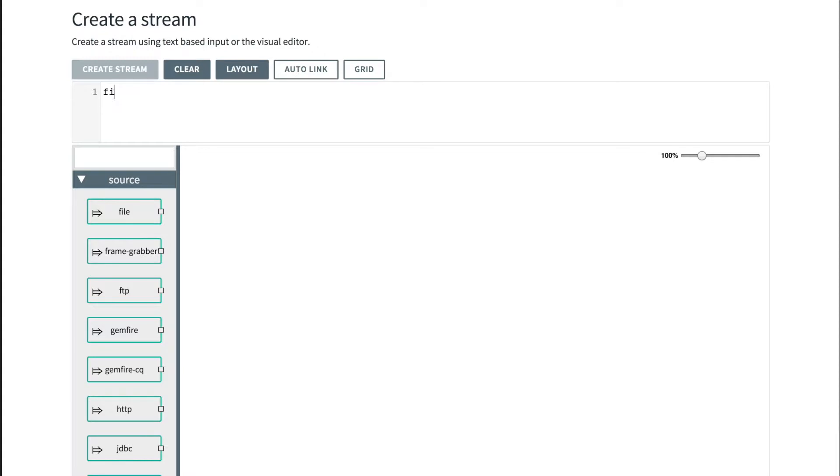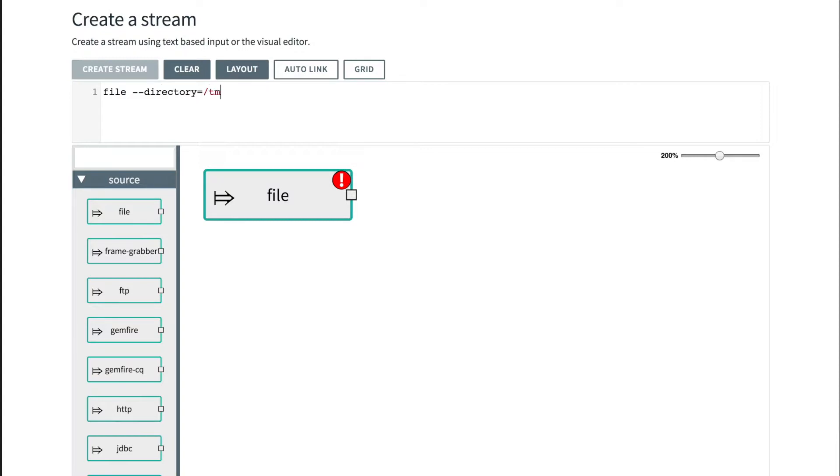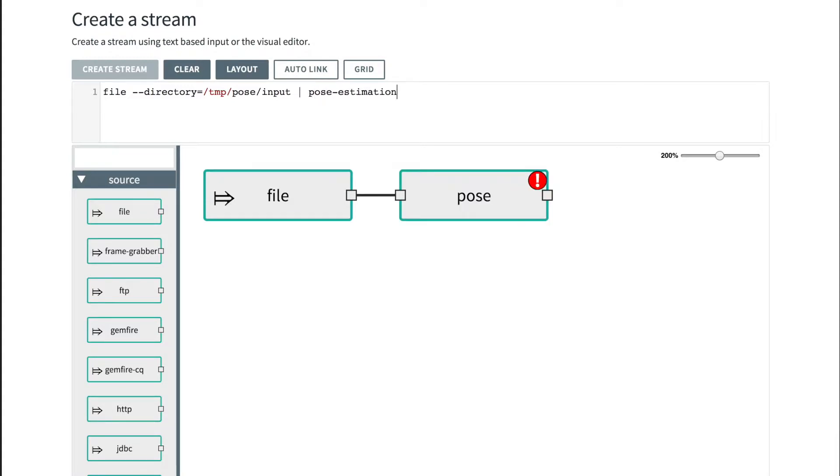We are going to have the file as an input that would listen to a certain directory, and then we would pass the output to the pose estimator.